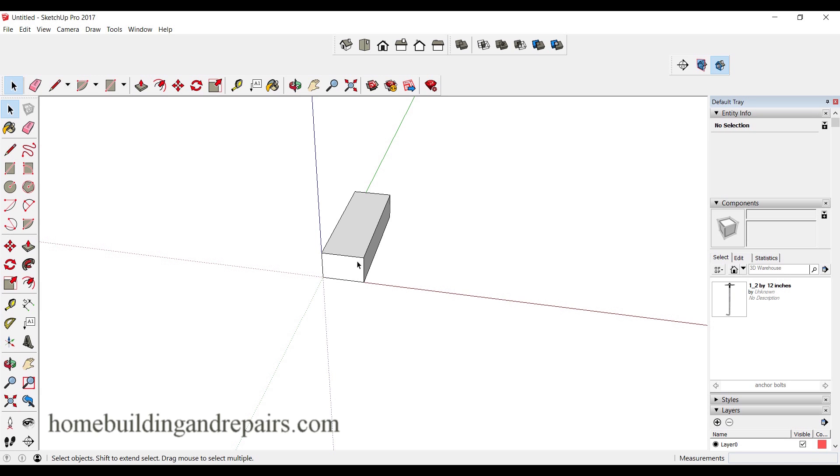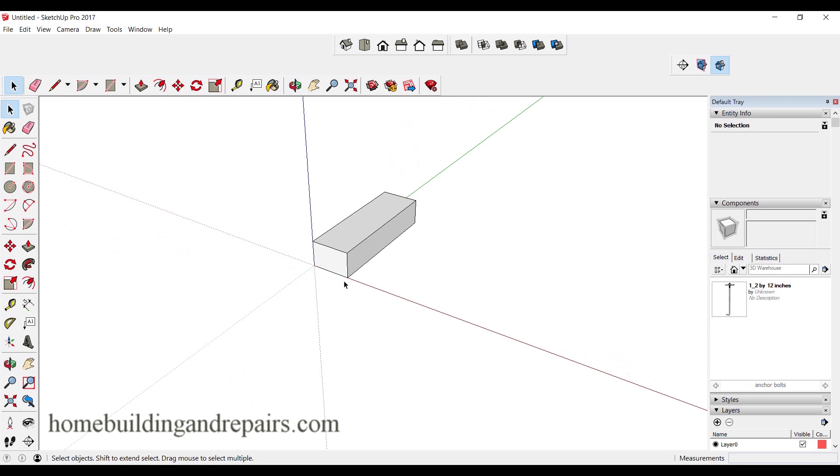You can adjust this to whatever you need. If you have a 10 inch tread or a 6 inch riser, simply create a box that's going to be six inches tall and 10 inches deep. I made it three foot wide. If your stairway is going to be four foot wide, simply make it four foot wide.